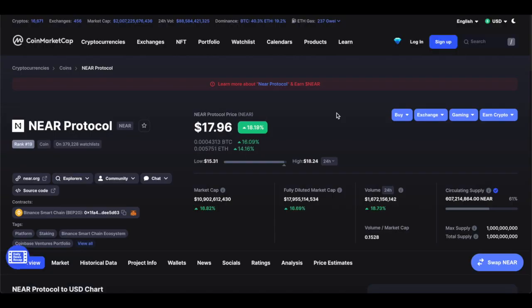Now it's time to look at the token — the NIR protocol token itself. The utility token is known as NEAR (N-E-A-R). It's used for incentivizing nodes on the NIR network and for powering transactions and NIR smart contracts. As a community-governed platform, NEAR token holders can participate in on-chain governance of the NIR platform, or they can have a validator vote on their behalf.